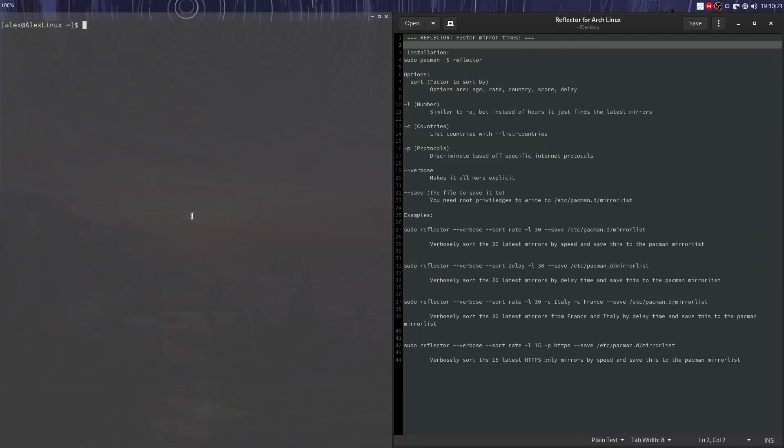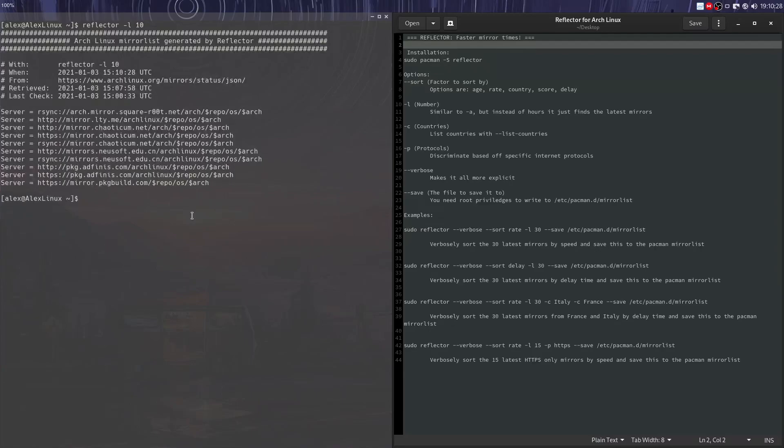And we can also do -L so we can get the latest ones if we want the 10 latest ones. And that's the latest ones currently available.